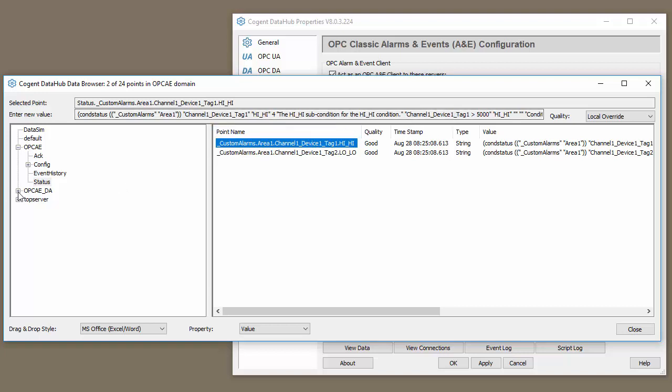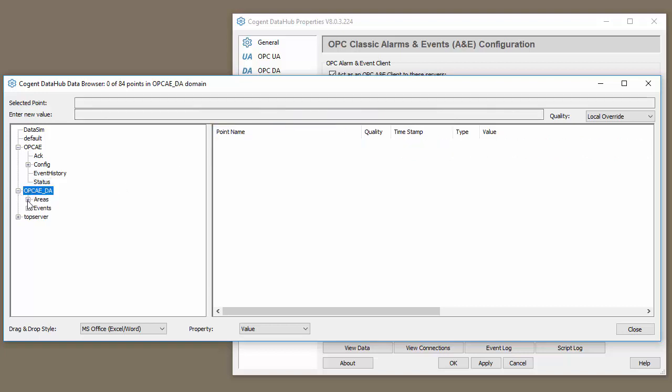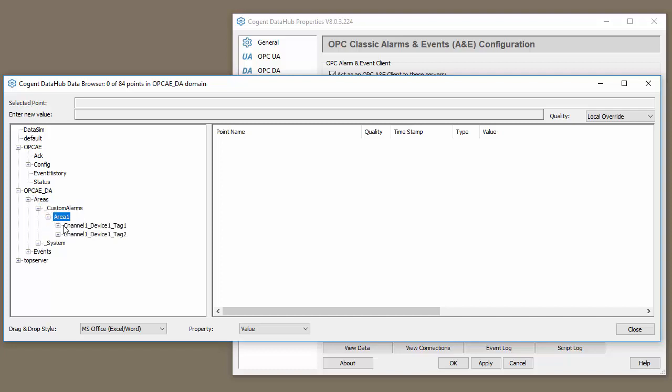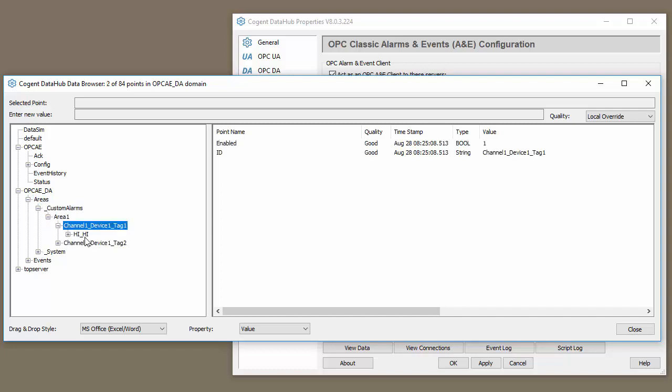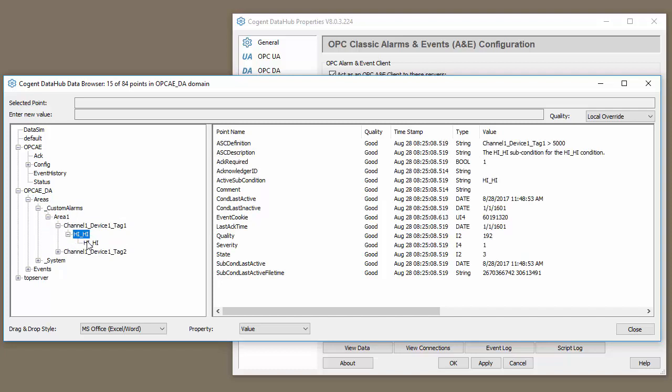Now in our data domain where we've broken that out, if we go under Areas, we go under the custom alarms, I have two custom alarms, and you can see all those different pieces of data from that complex data structure have been broken out to individual points so they can be looked at individually.